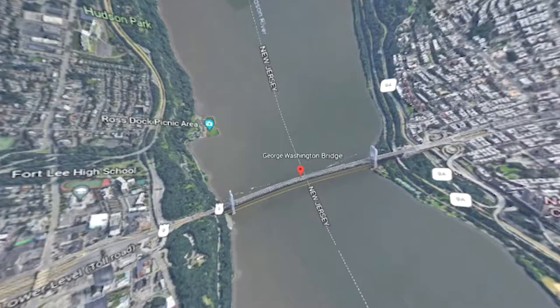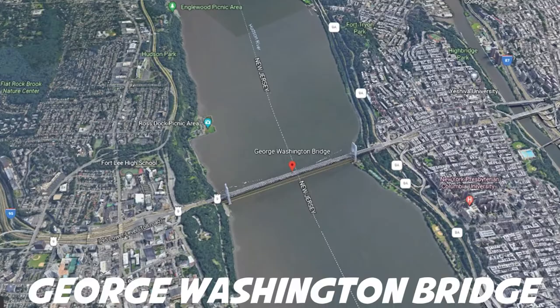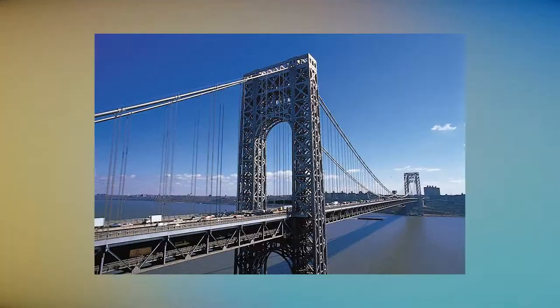George Washington Bridge. Opened in October 1931, the George Washington Bridge connects Manhattan with the New Jersey borough of Fort Lee, spanning the Hudson River.